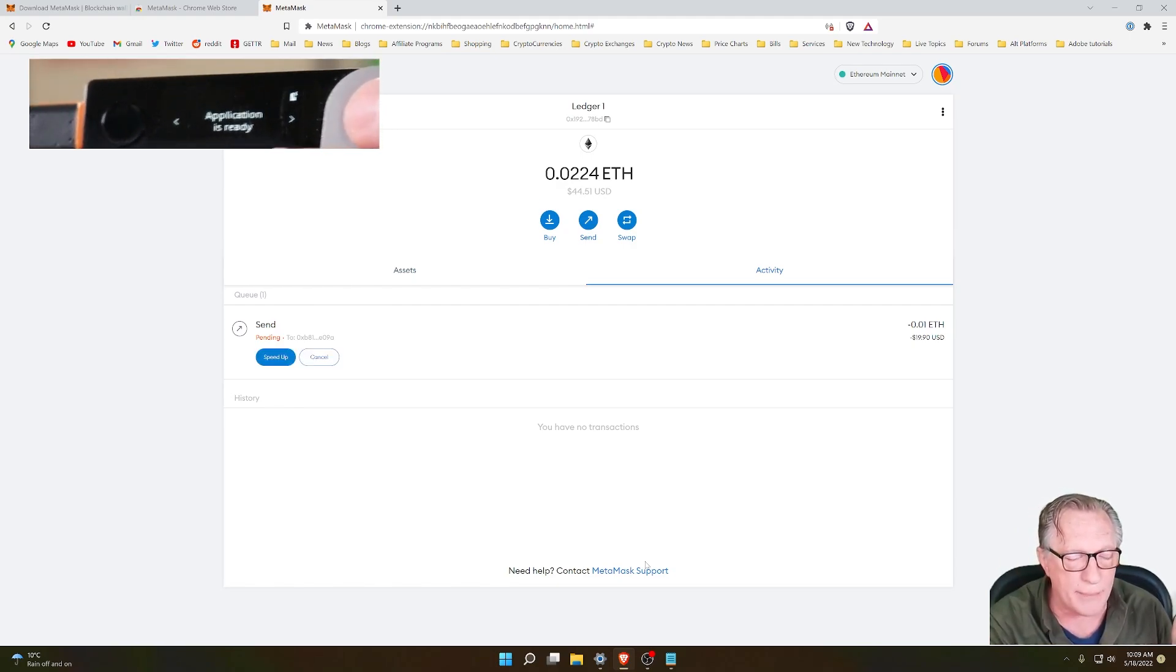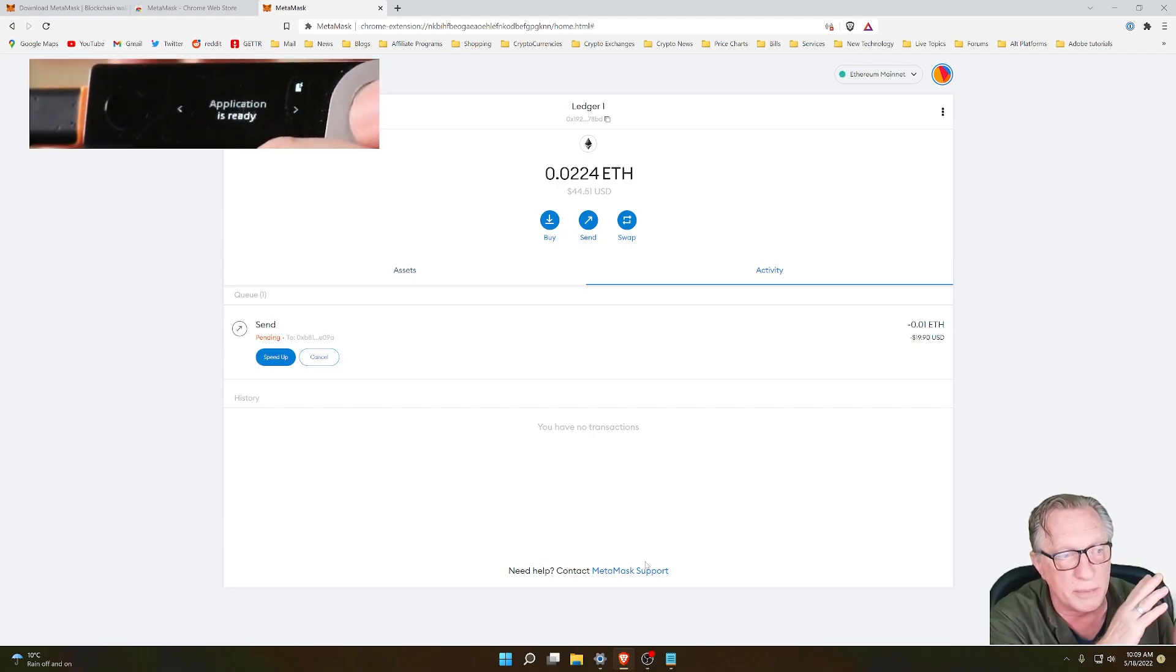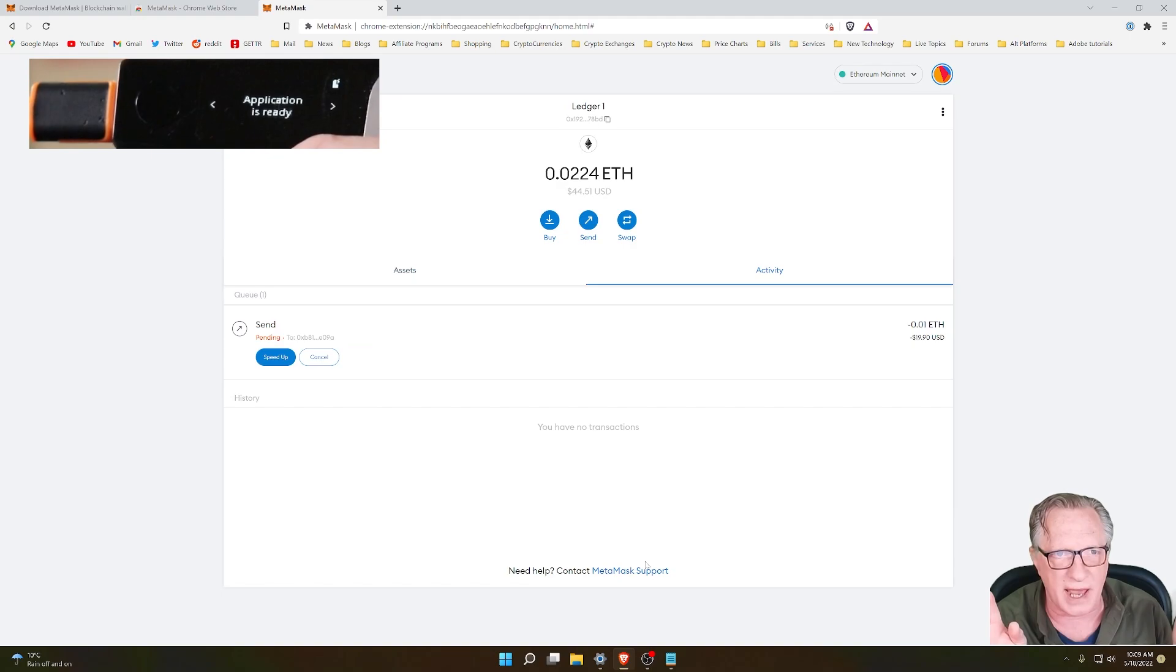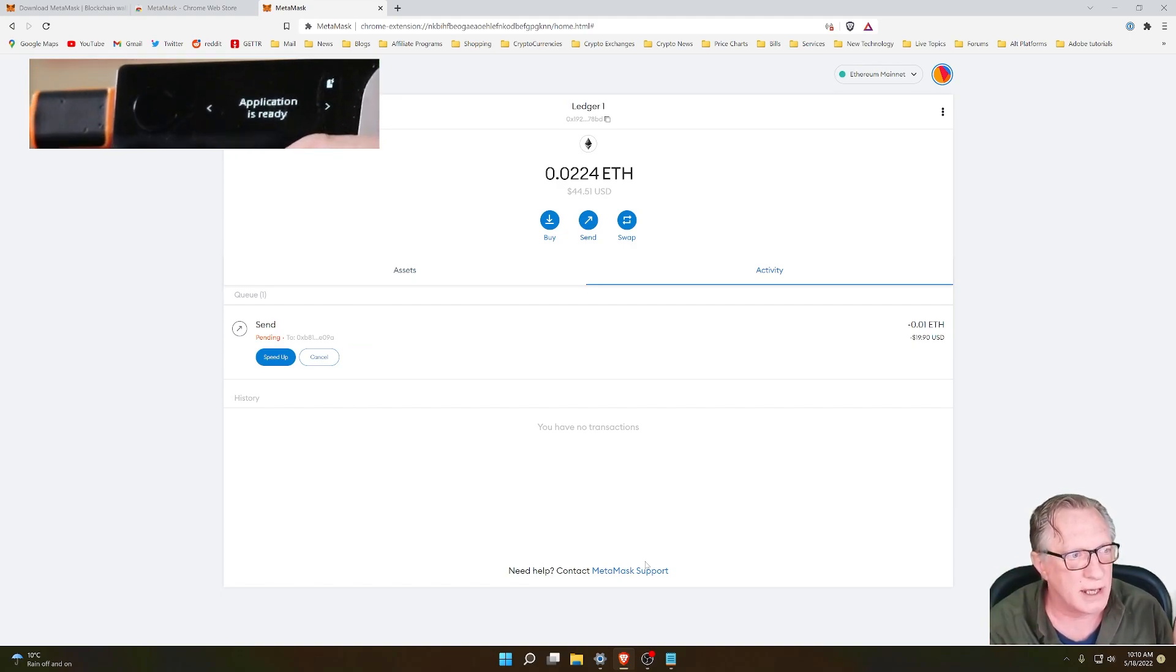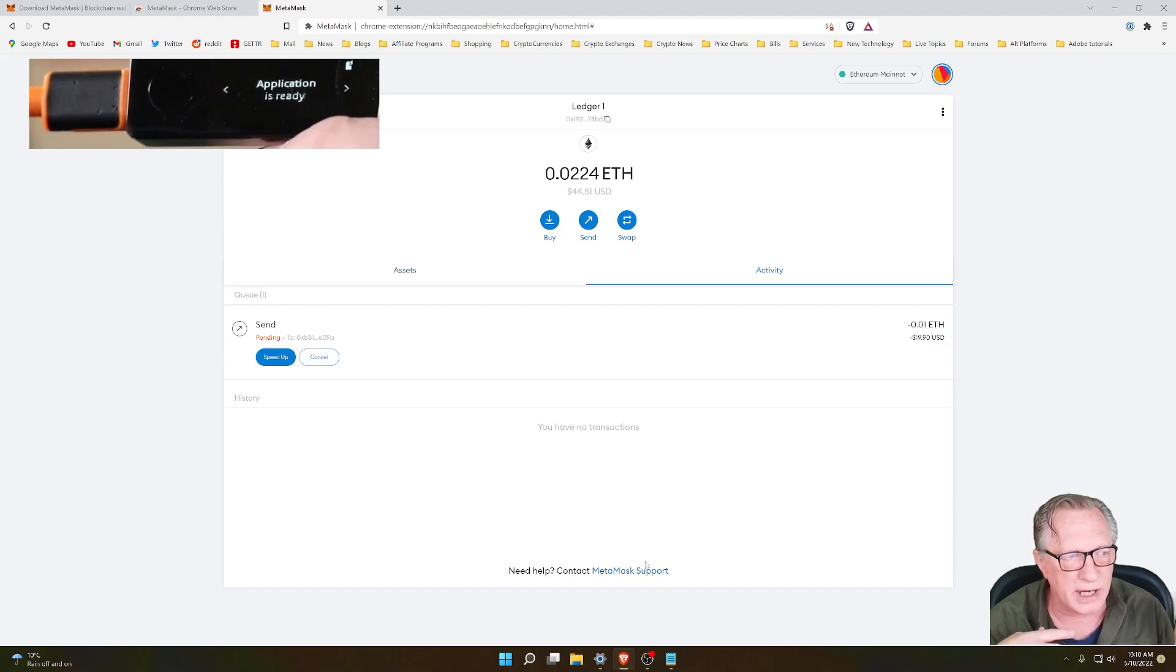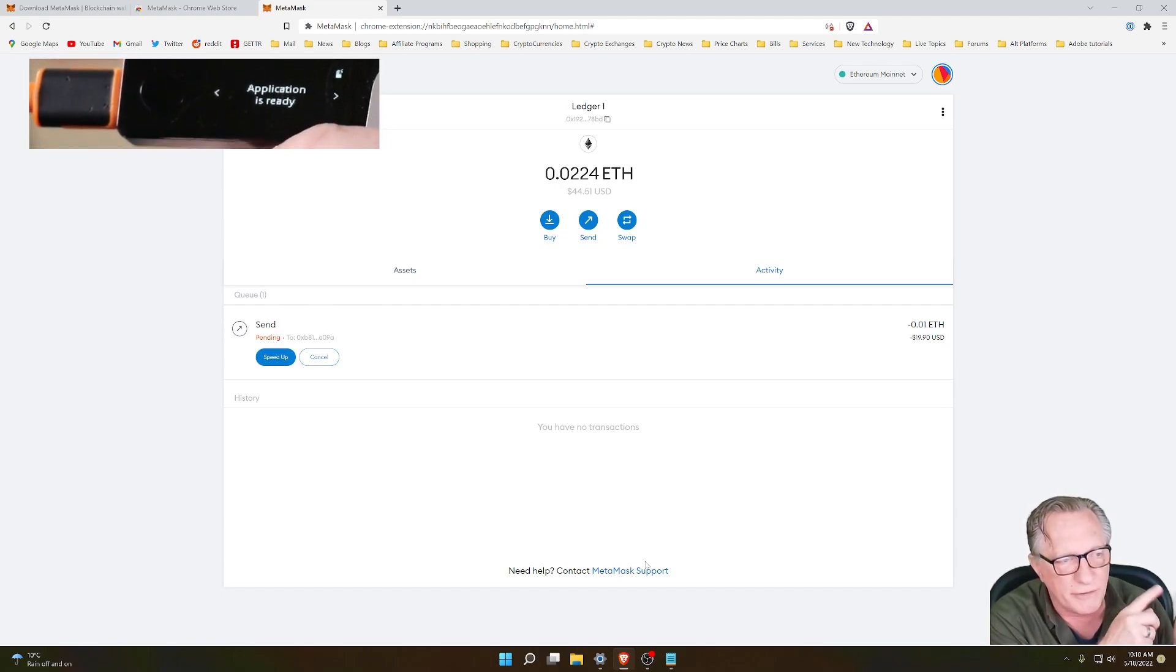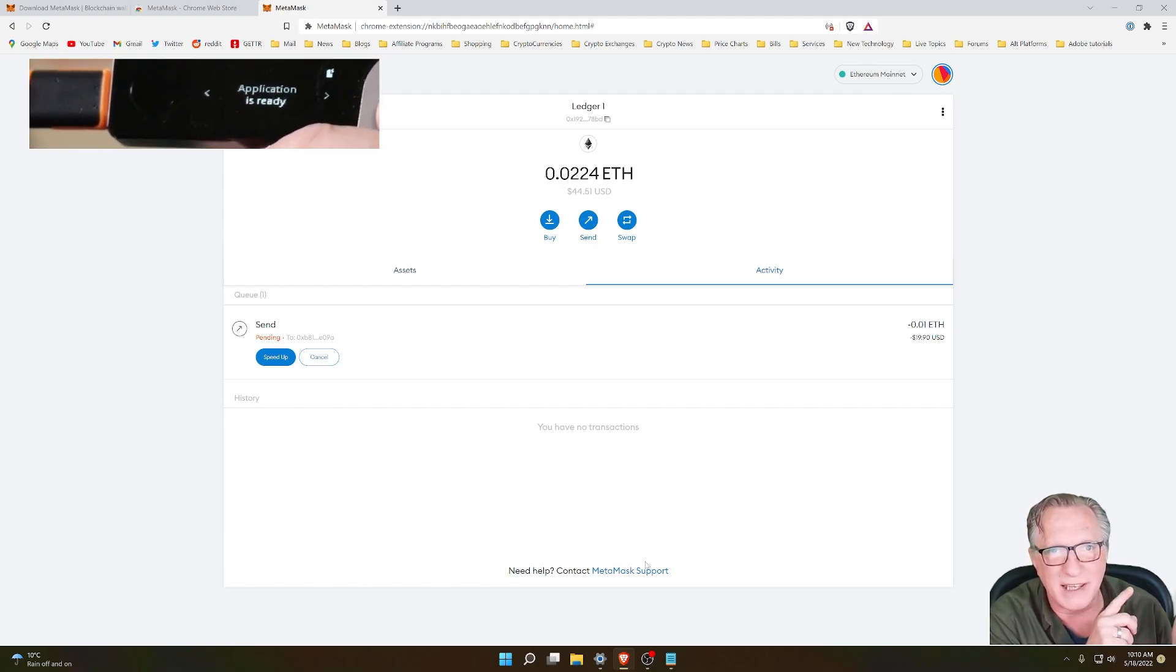So nothing can happen in MetaMask unless I use the buttons on my device. And this holds for any kind of transactions in MetaMask. Any trades, if you put in liquidity, take out liquidity, any of those operations are going to require confirmation on the device.